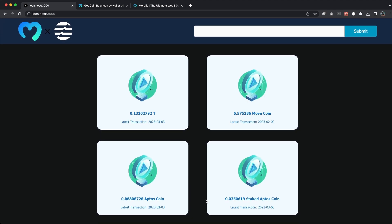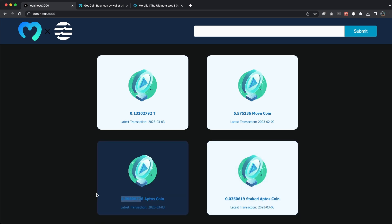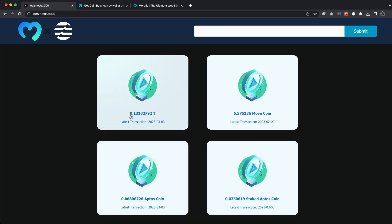and the latest transactions along with the amount of each and every token. Guys I hope you enjoyed this quick little video on how to use the get coin balance by wallet on the Aptos network provided by Moralis. I hope I will see you in the next video. Until then make sure you smash the like button.